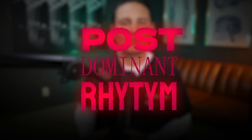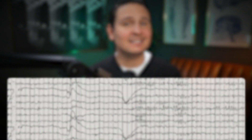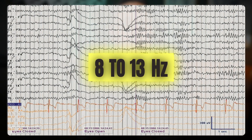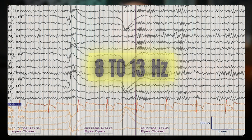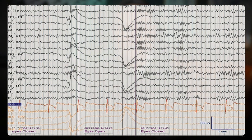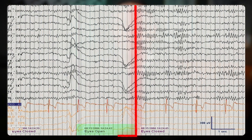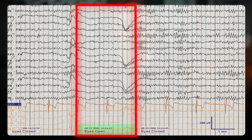It typically lies within the 8 to 13 Hz bandwidth, which classifies it within the alpha frequency range. A key characteristic of this rhythm is its attenuation with eyes opening, which you see here, where the normal 10 Hz alpha rhythm is blocked by eye opening and reappears upon eye closure.